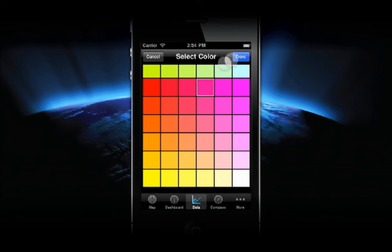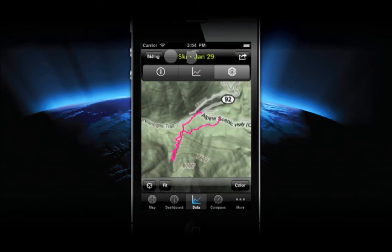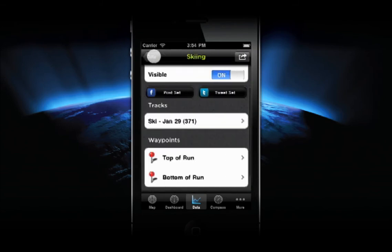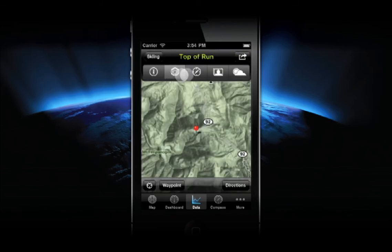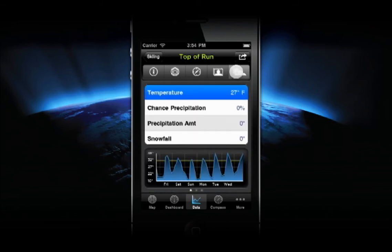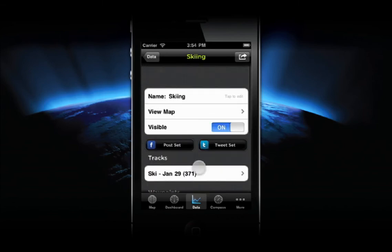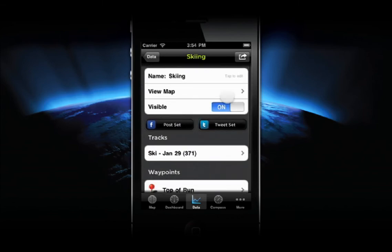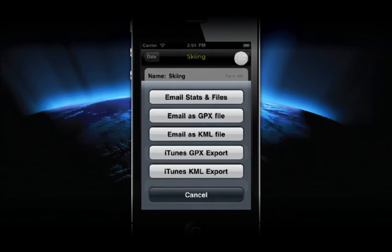GPS Kit provides several ways for you to customize and personalize your tracks and waypoints. Sharing data is important to many users, and GPS Kit provides several options. Tap the Share icon in the upper right corner to see the list of ways you can export your GPS data.